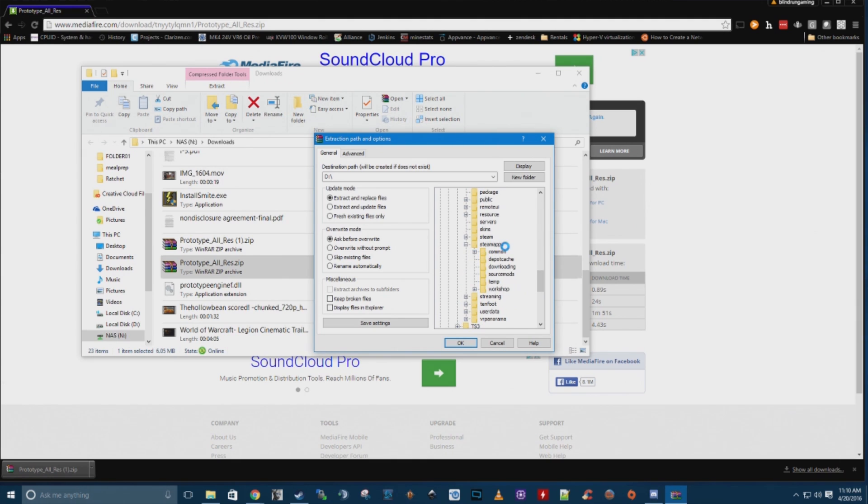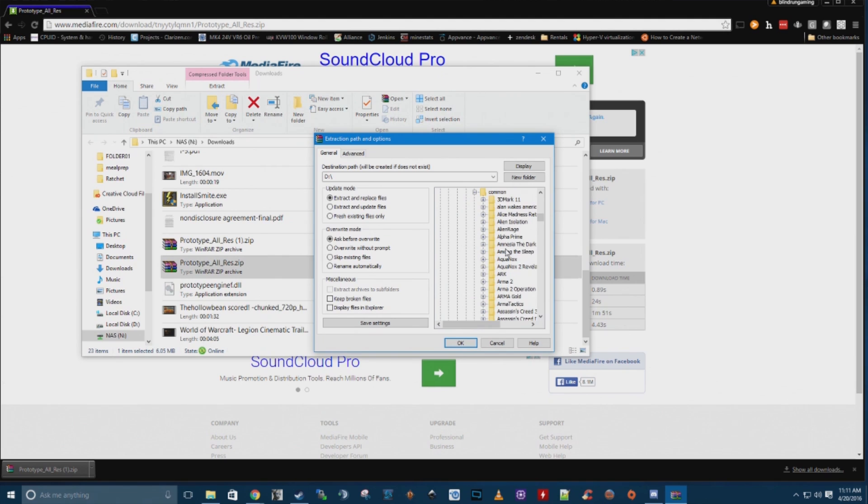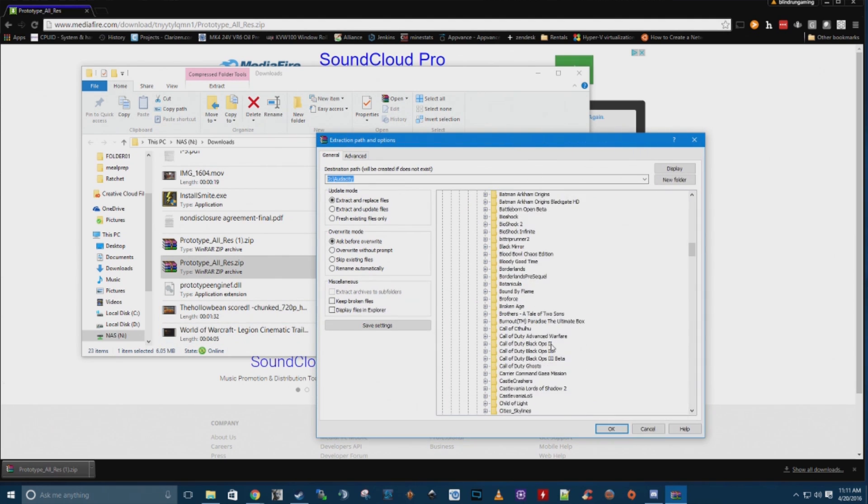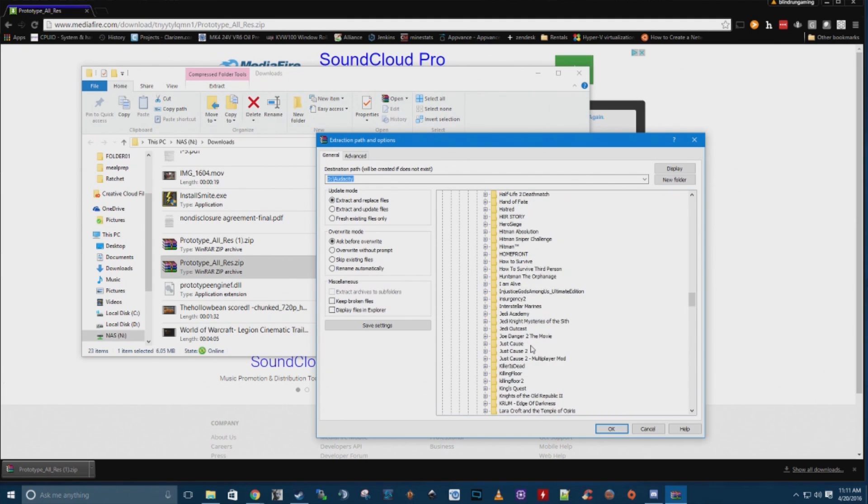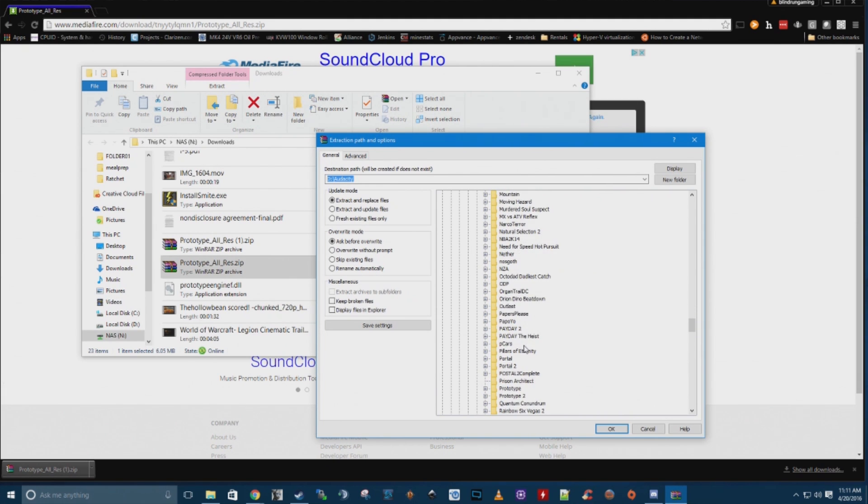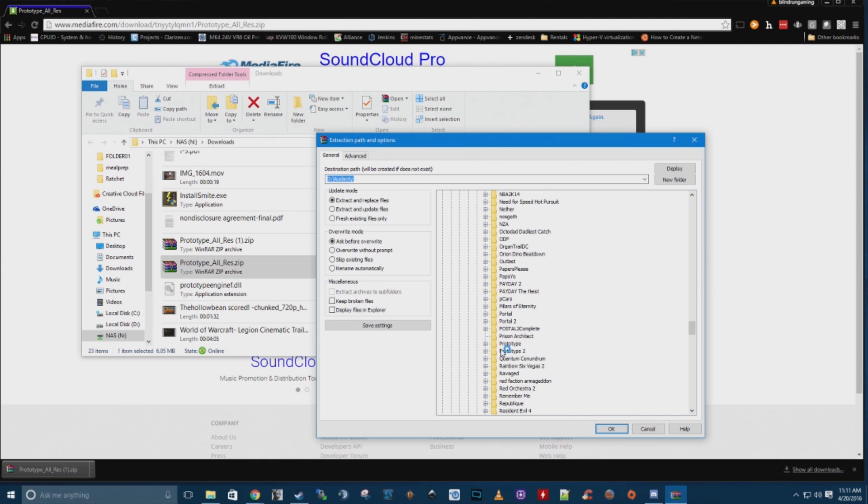So we're going to scroll down and find Steam, and then you're going to go into your Steam apps folder, common. This is going to take a while, I have 300 and something games loaded right now. And then we're going to want to go down and find Prototype. So down here, L-M-N-O-P, you have Prototype.